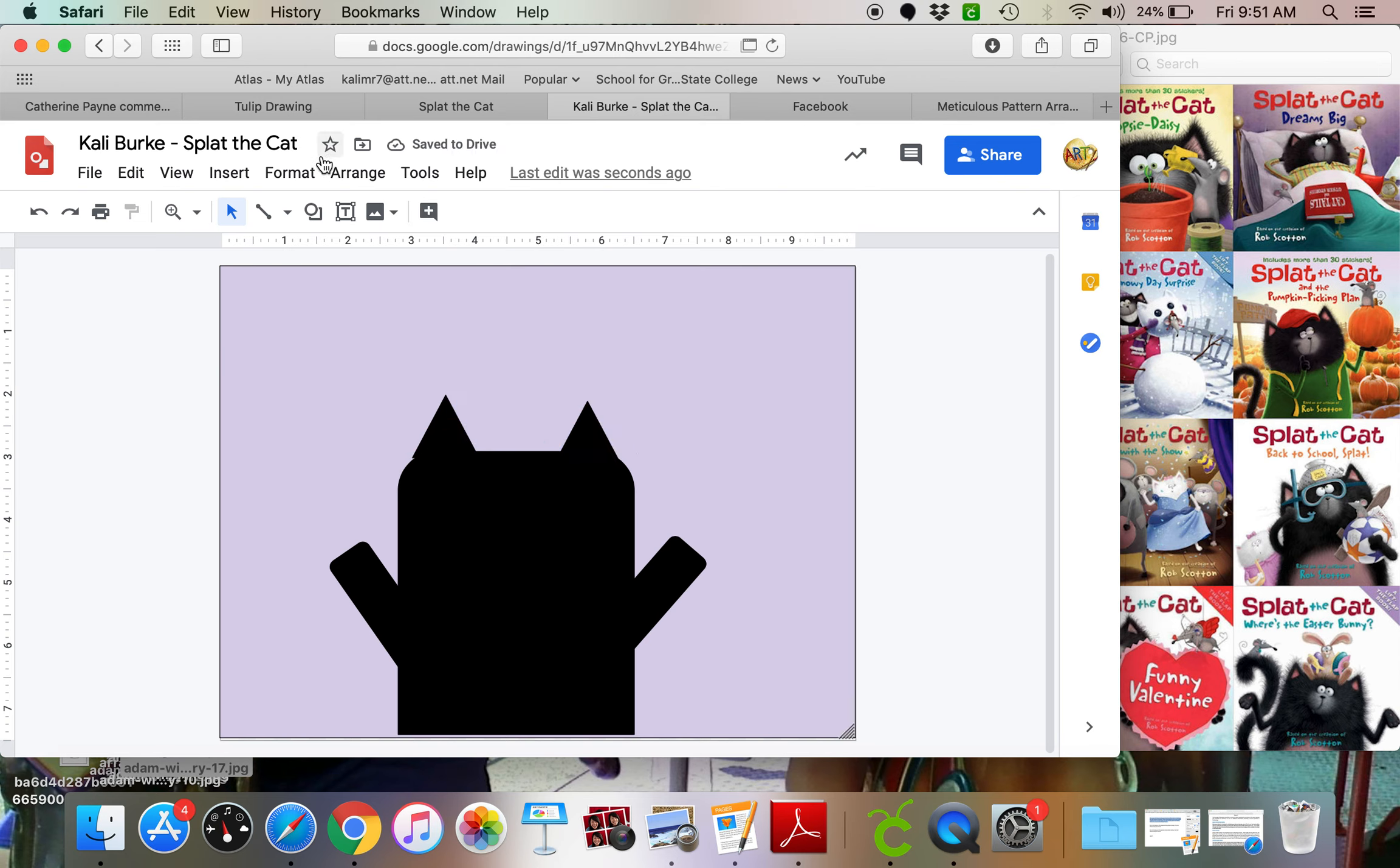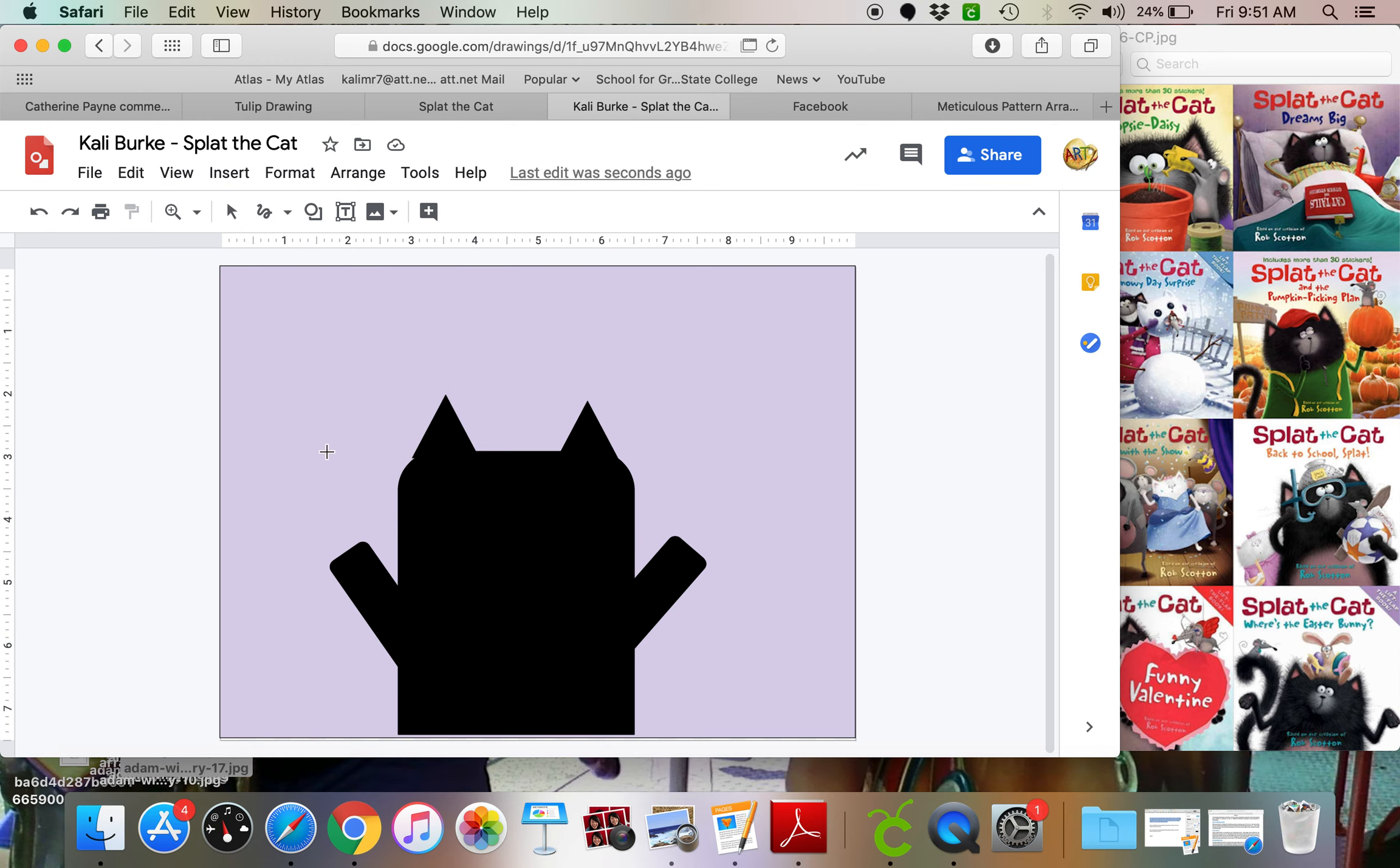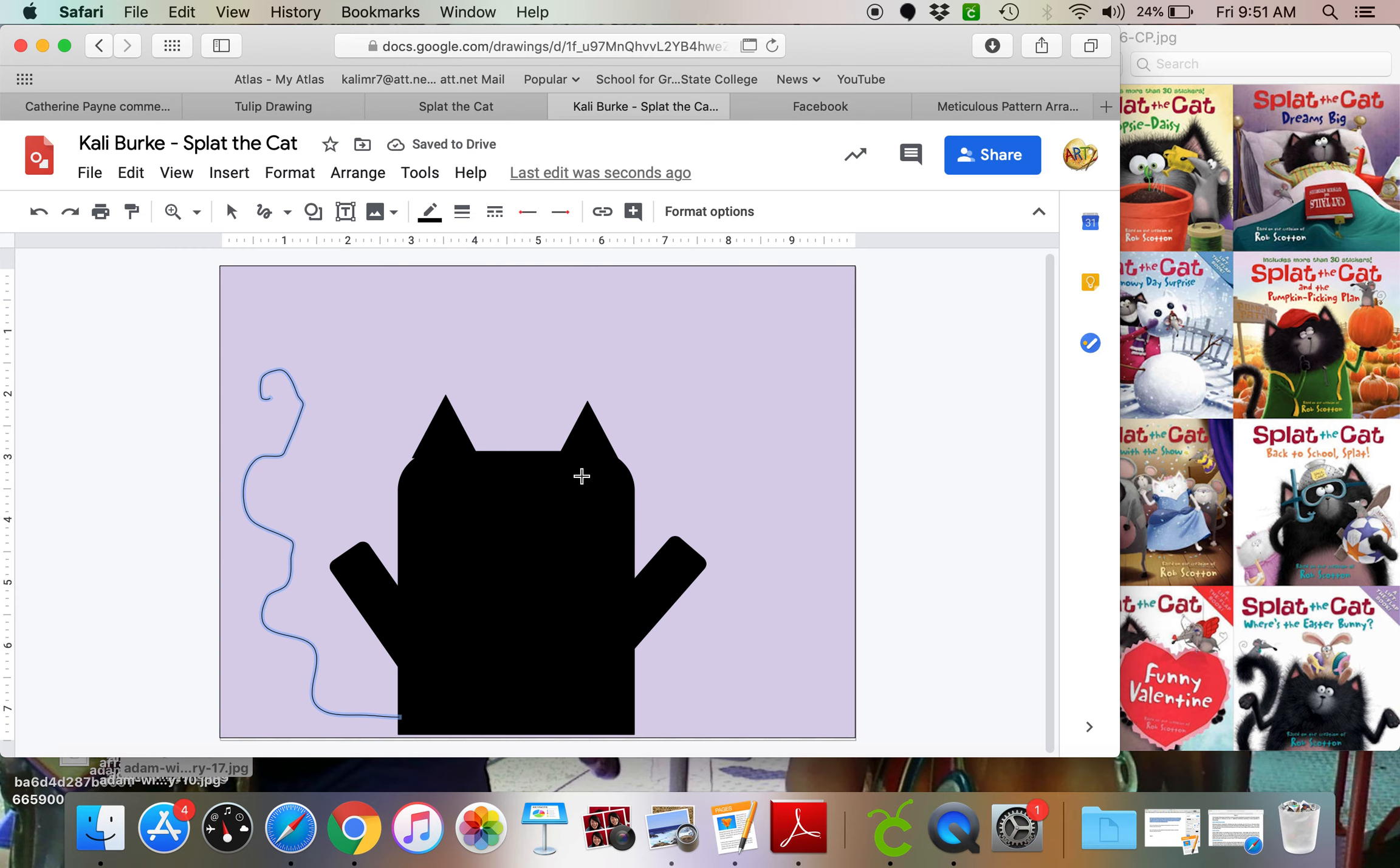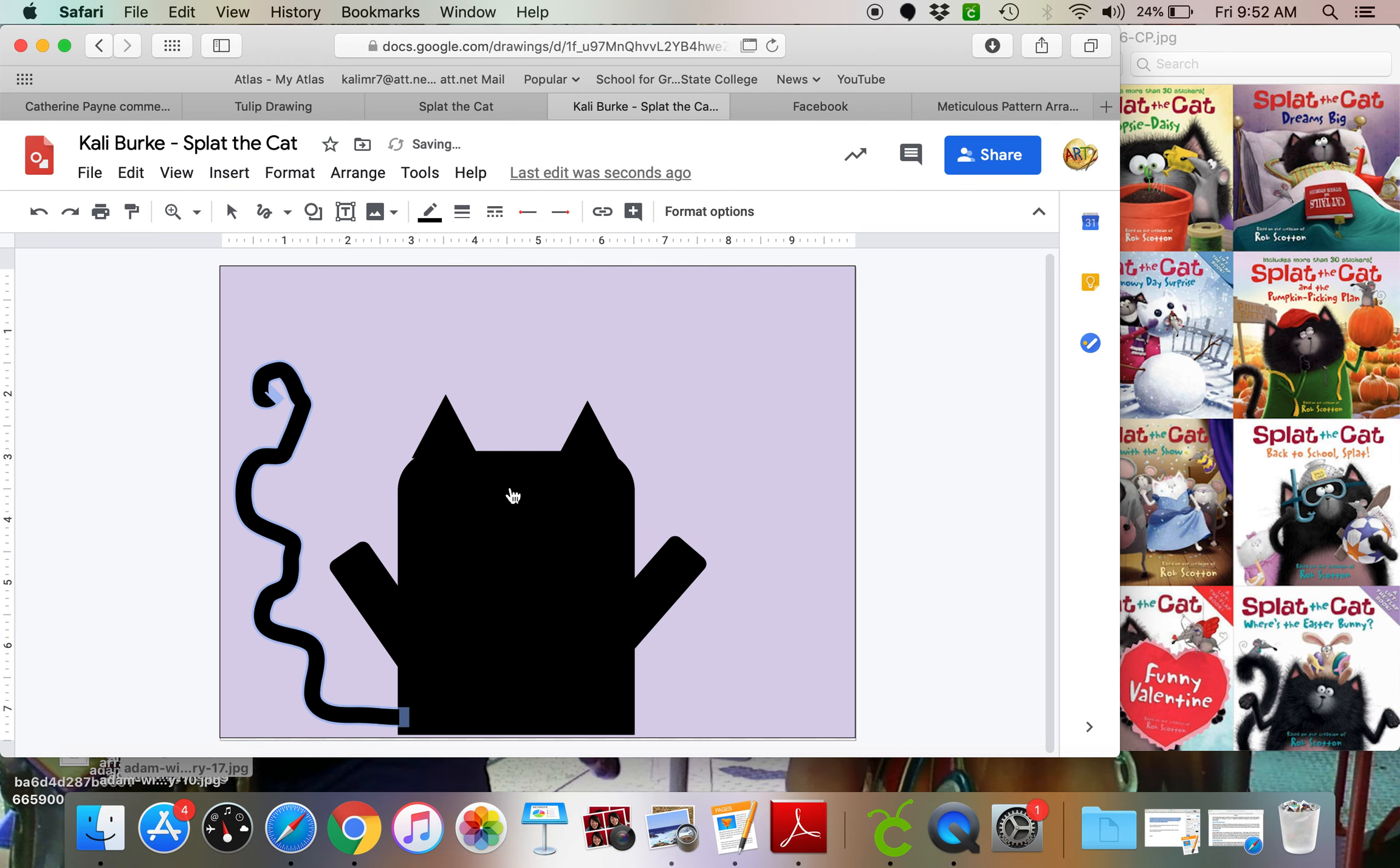Next up, I'm going to do the tail. So what I'm going to do is I'm going to come to line, and I'm going to click the down arrow and go all the way down to scribble. And I'm going to just draw a big, fluffy tail. Now that's a really skinny tail right now. So what I'm going to do is, while it's clicked on still, come up to line weight and go all the way down to 24, and it makes it a nice big tail.